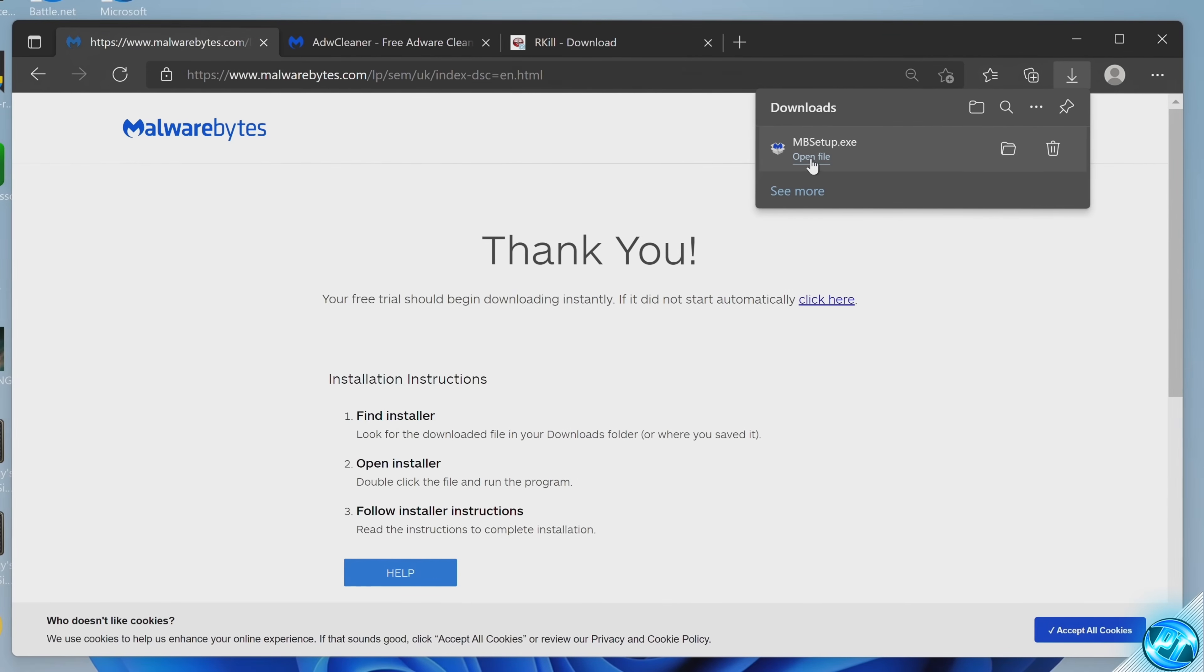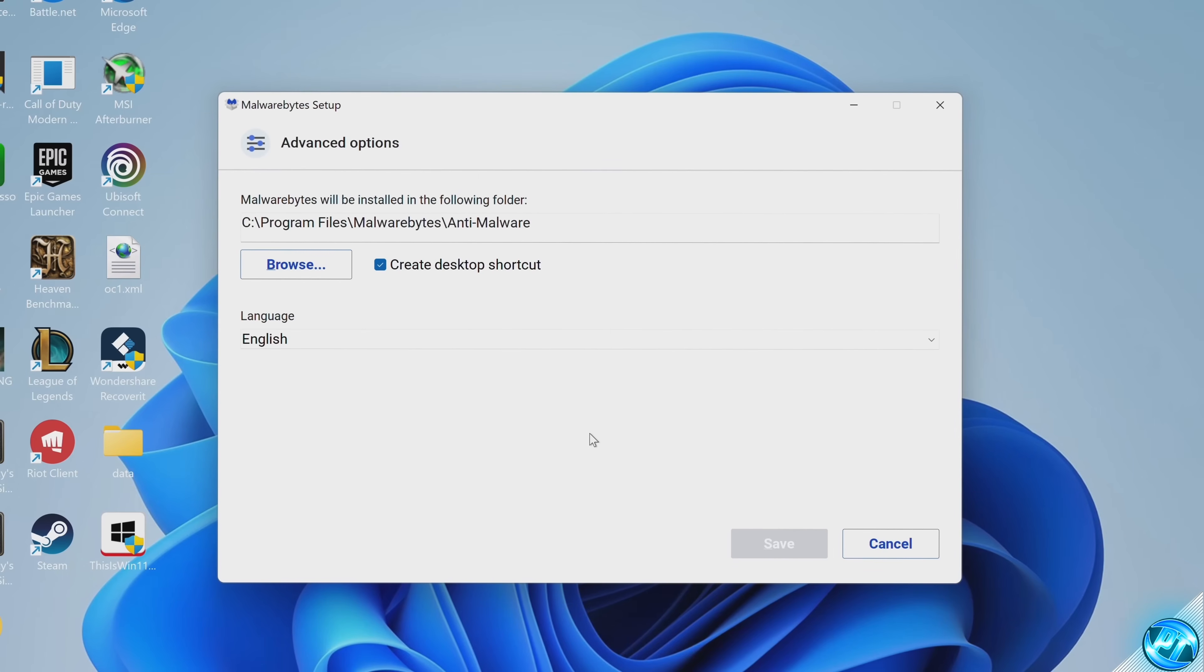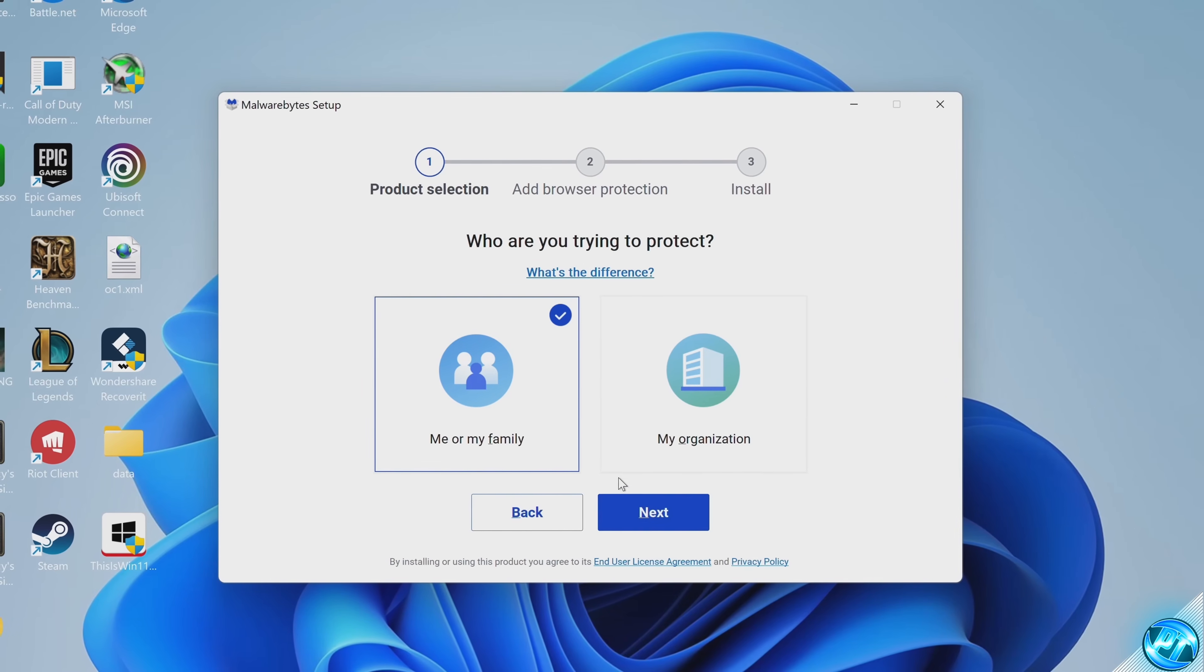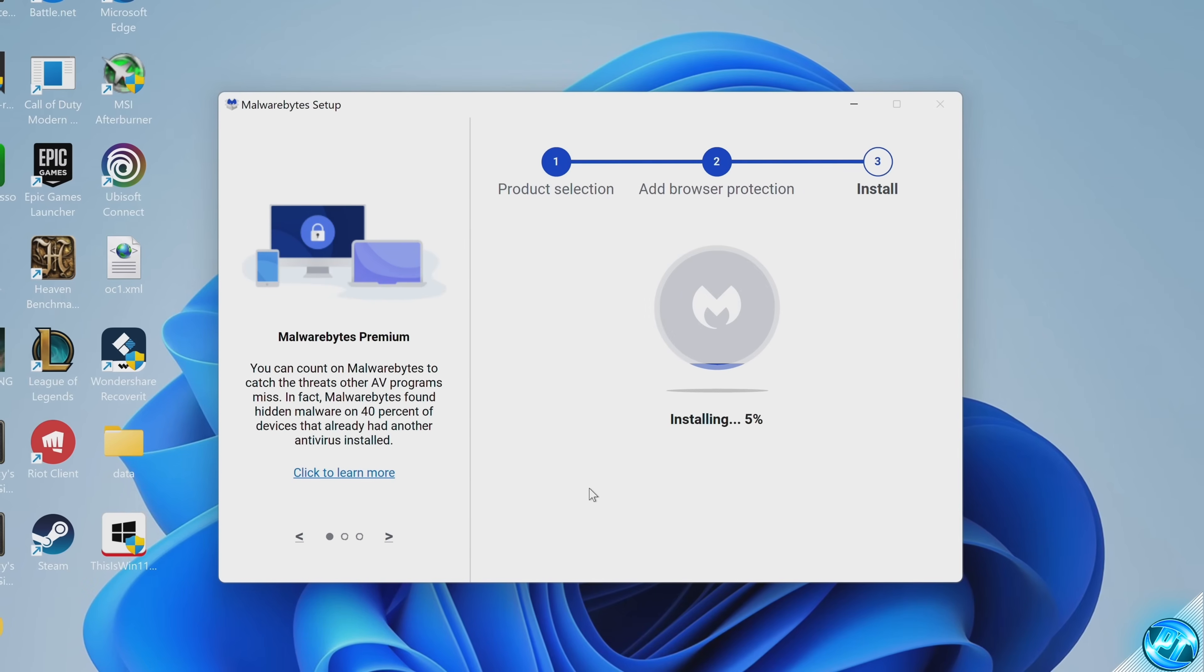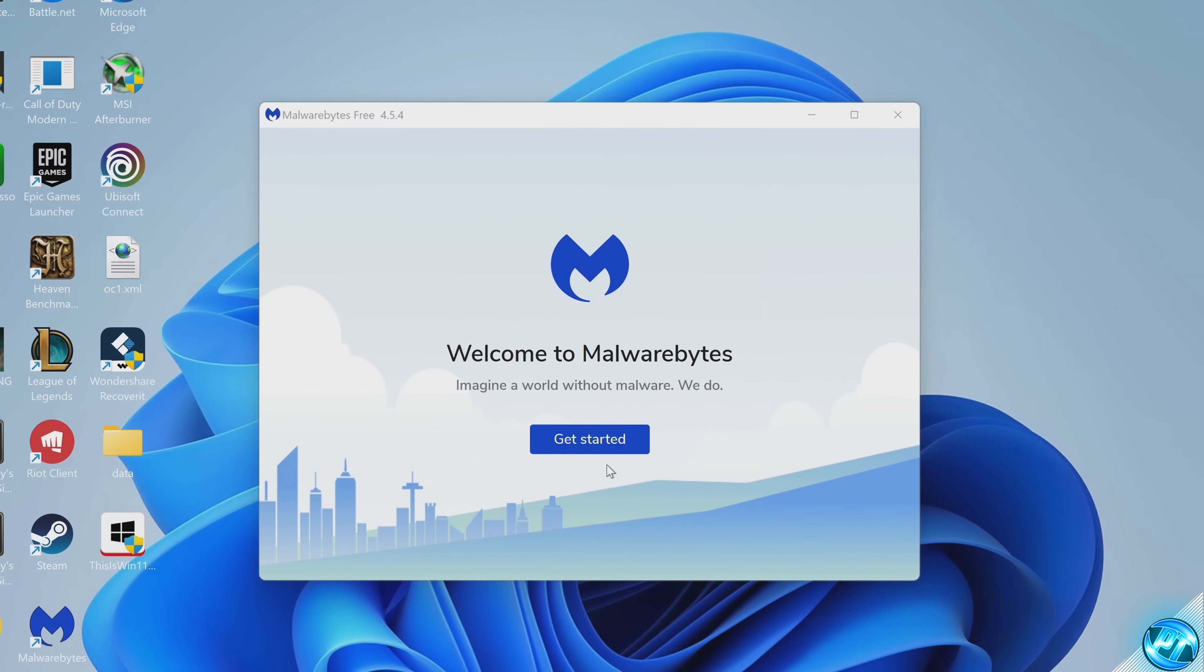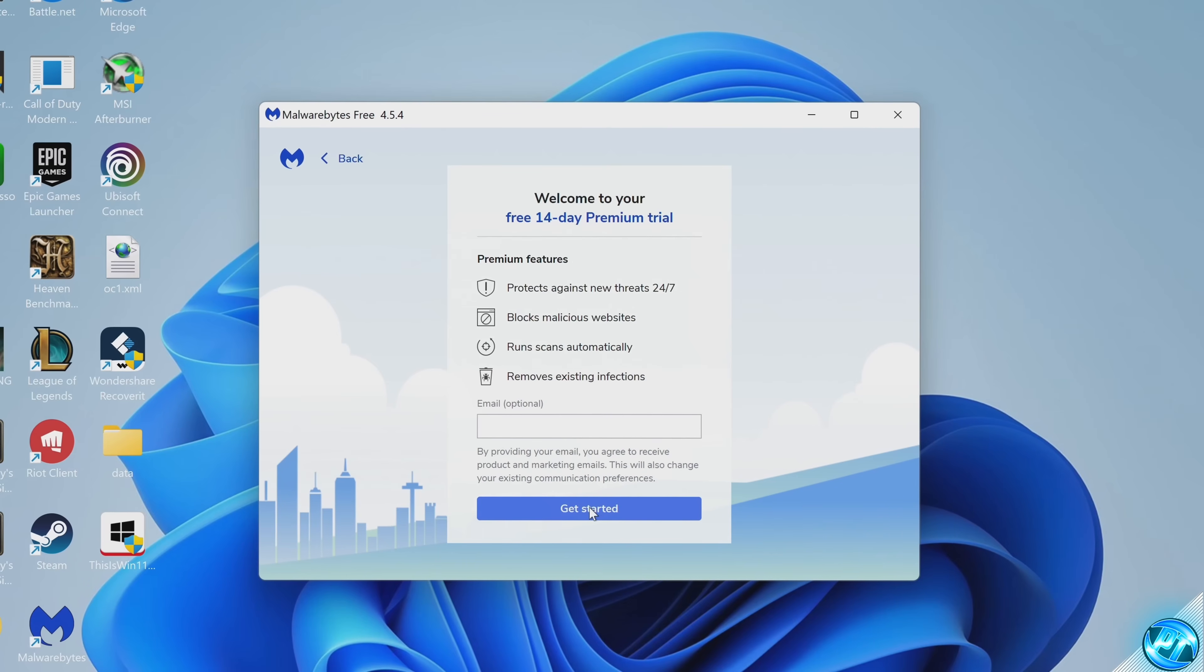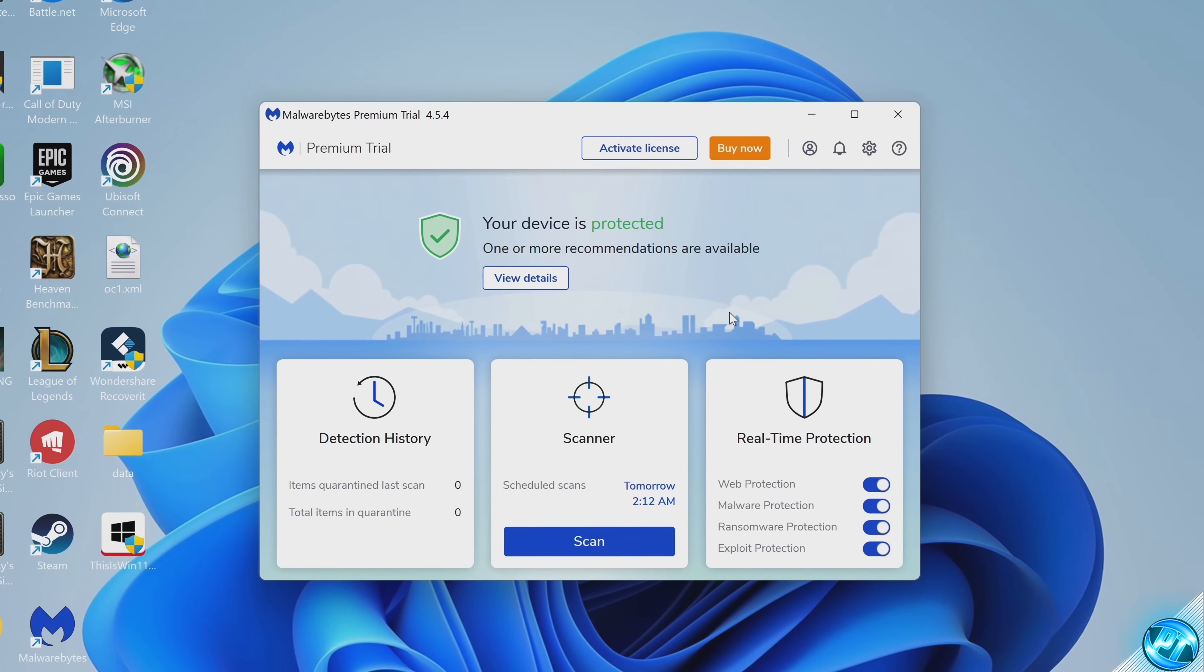Once the program has been downloaded, select open, select yes, advanced options, then select install. Select if you're going to be installing this for an organization or yourself, select next. You're going to skip using the browser guard for now, then the program will then be installed. The program should automatically open up, but if it doesn't, open it for your desktop. Select get started, select maybe later, select get started once again at the bottom. You'll then be booted into the program.